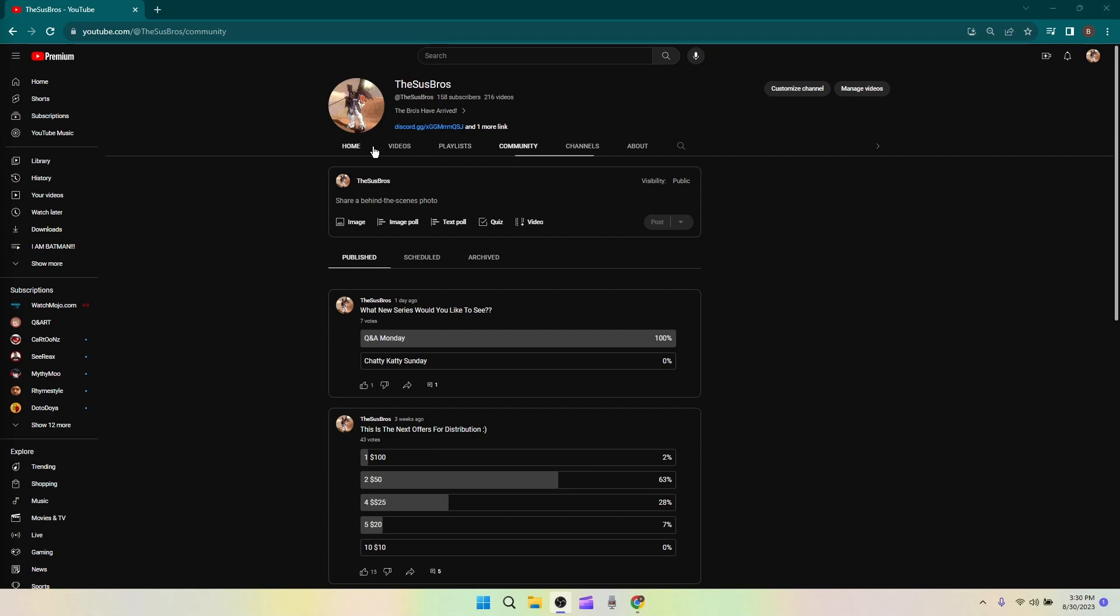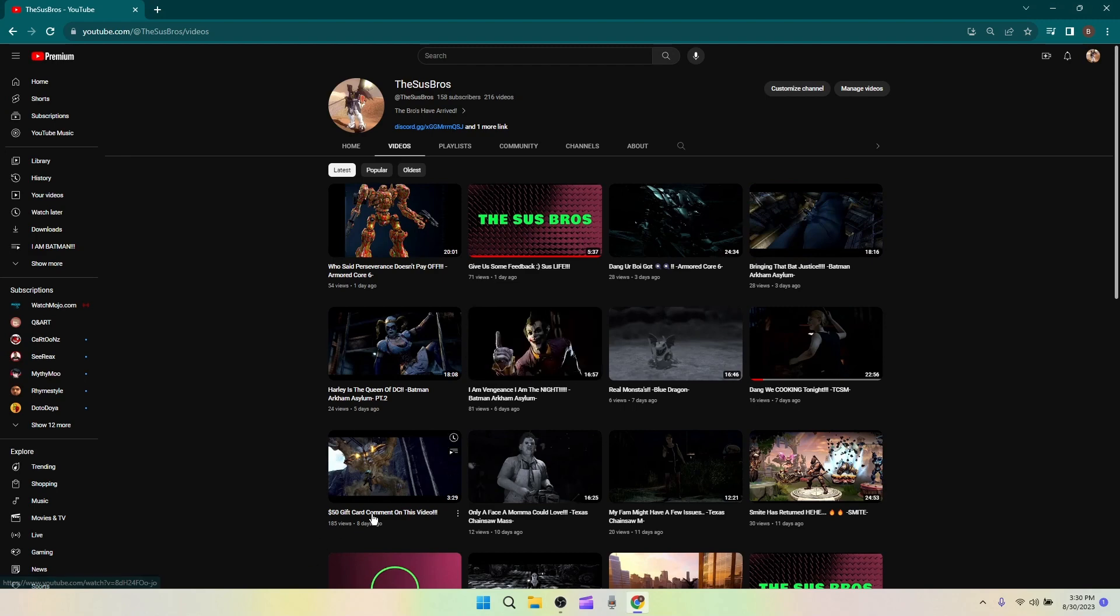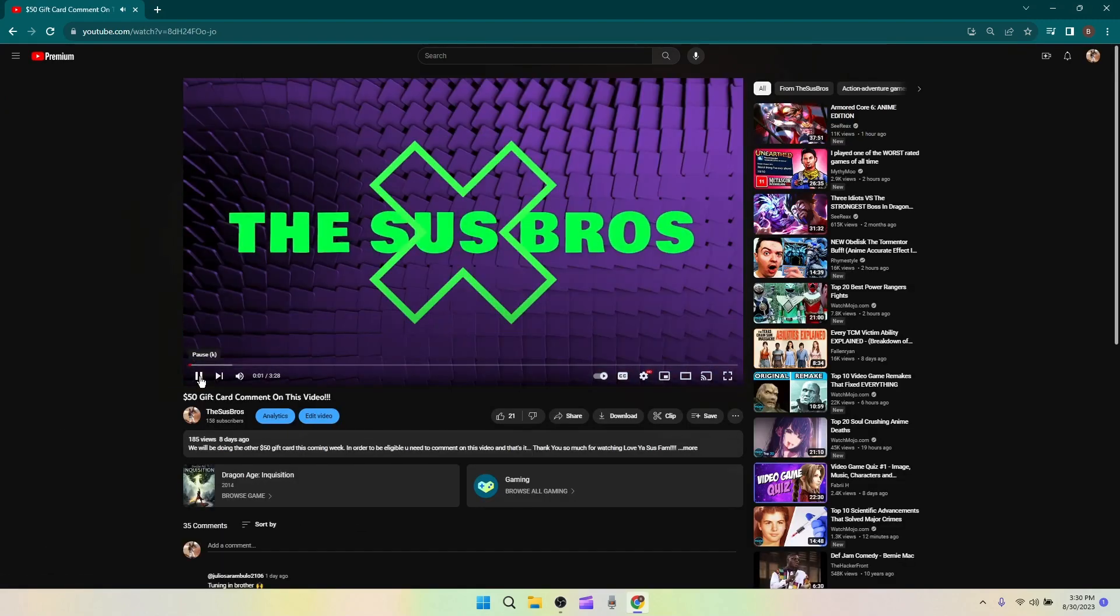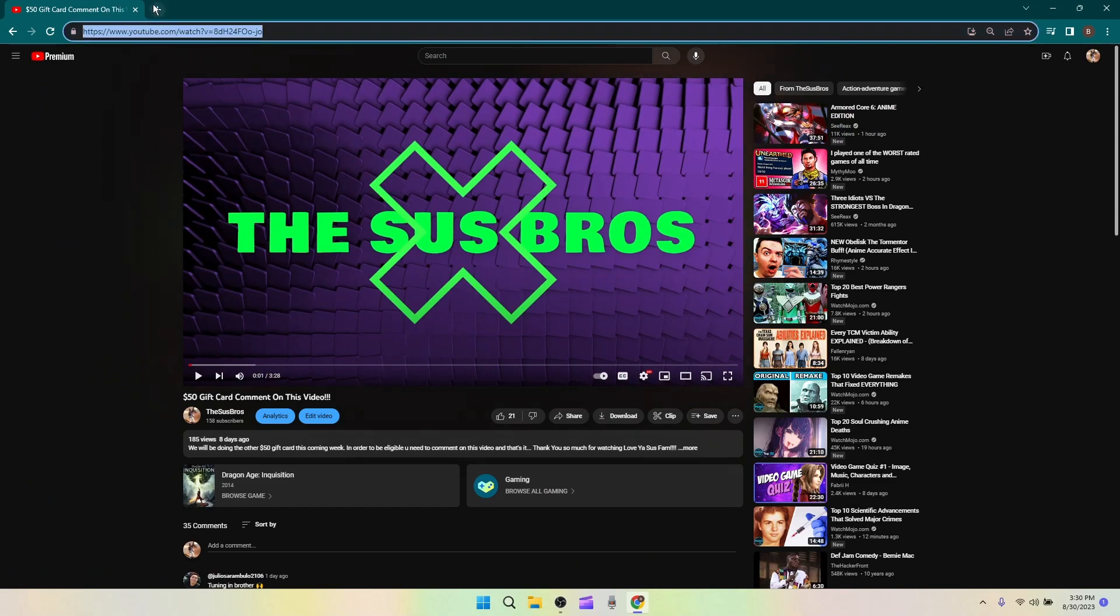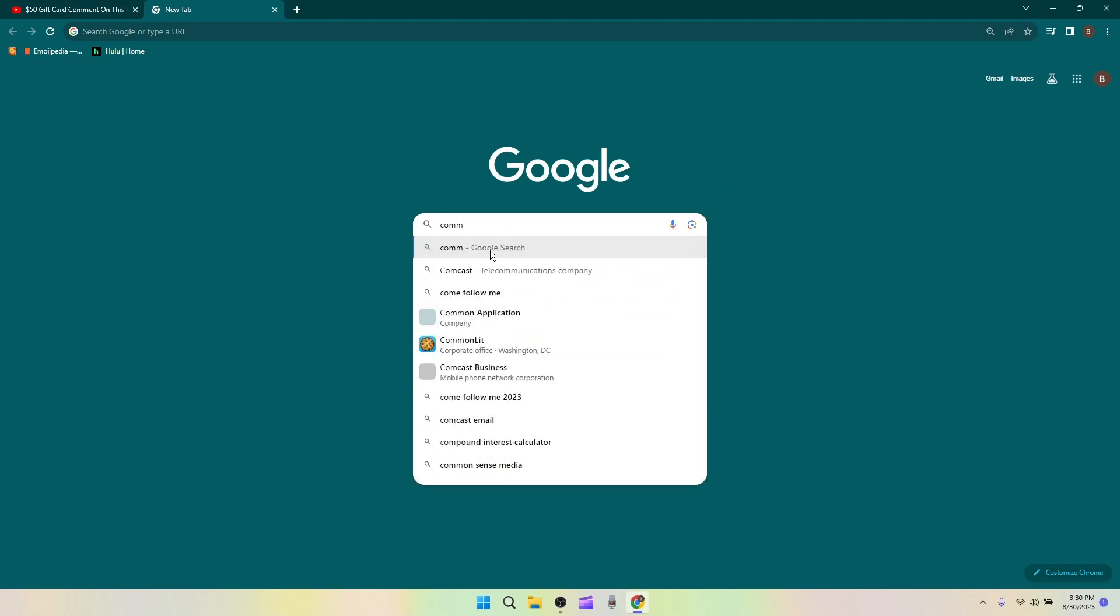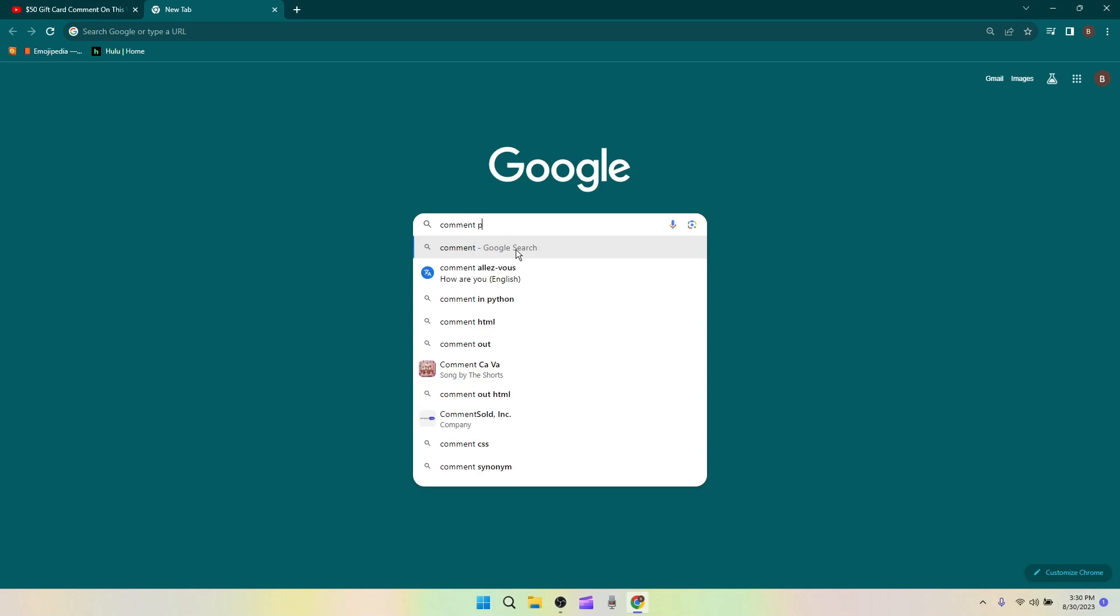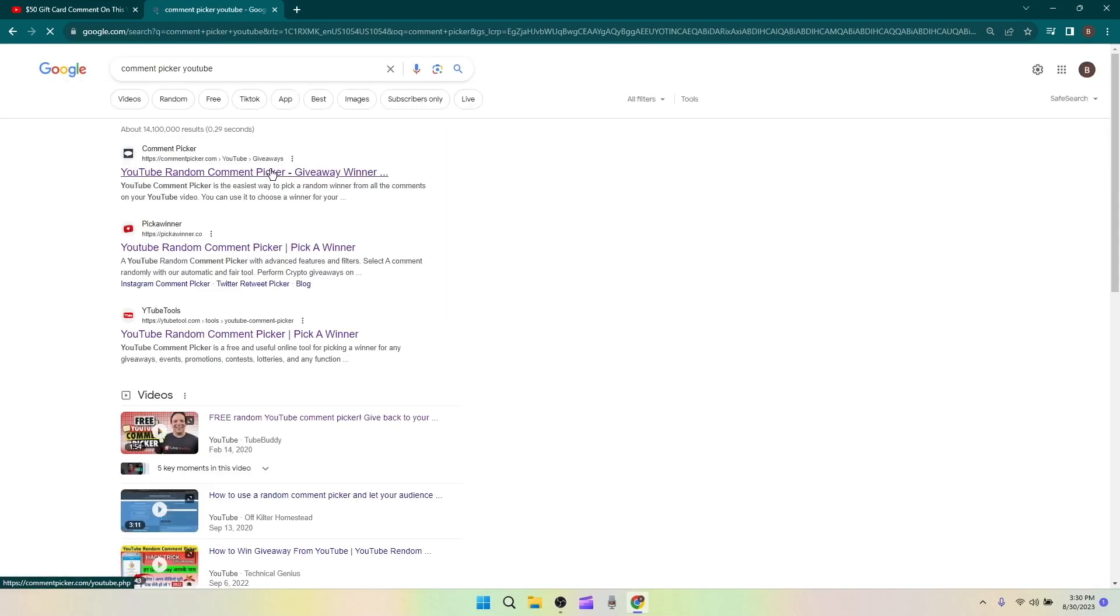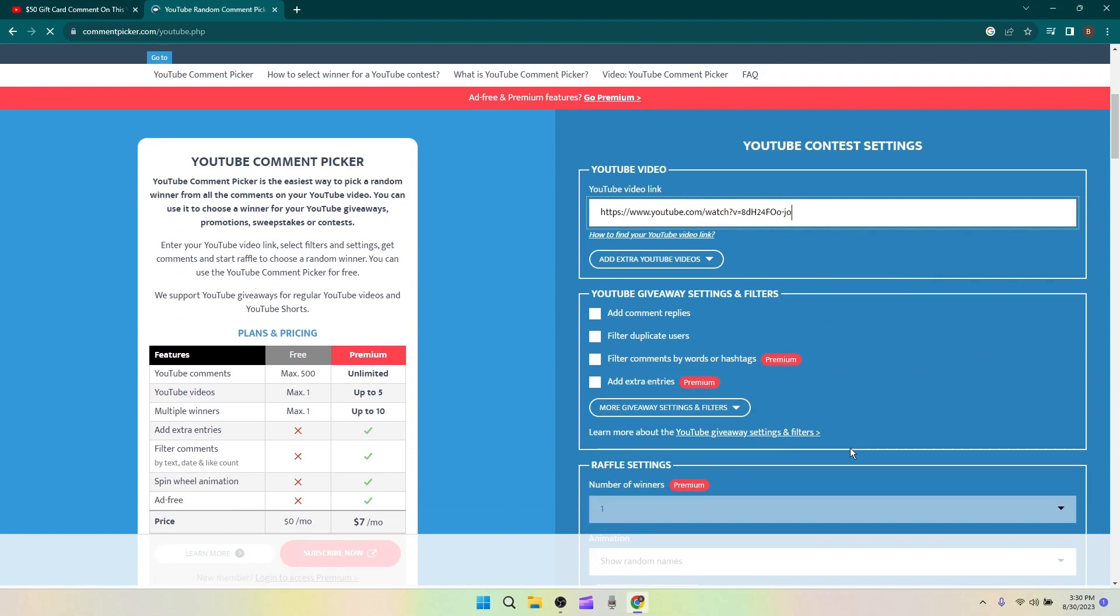We're gonna go to the videos. Here we go, this is right here. I need this URL up. Now we're gonna come over into here, comment picker. Okay, I have to spell it all out. I thought I would have saved it from the last time that I did this.